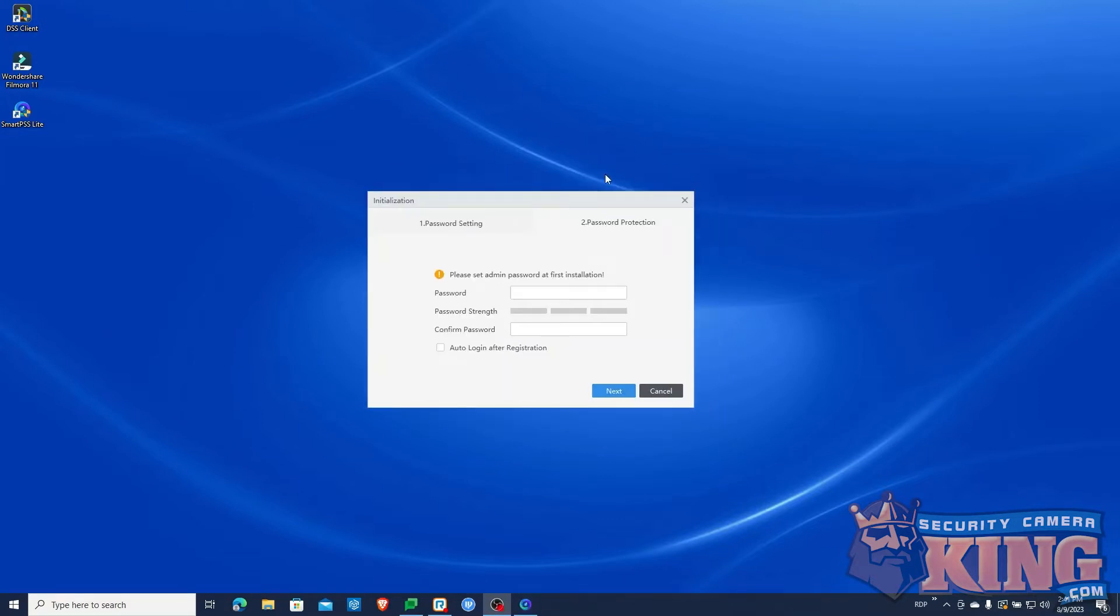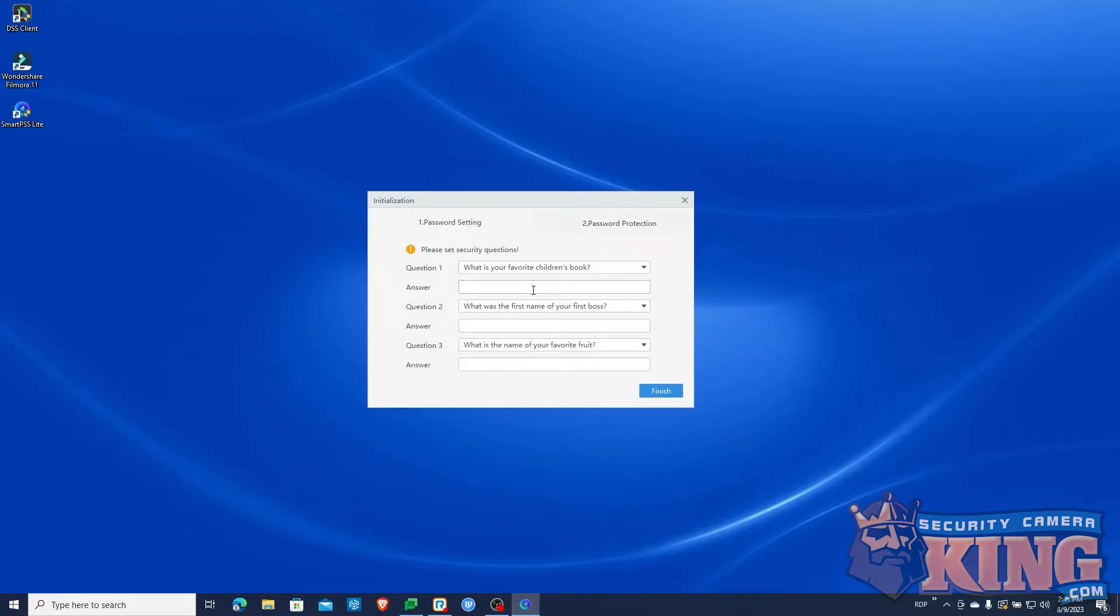You'll now have to make a password for SmartPSS. It must be a minimum of 8 characters and contain one uppercase letter or special character.